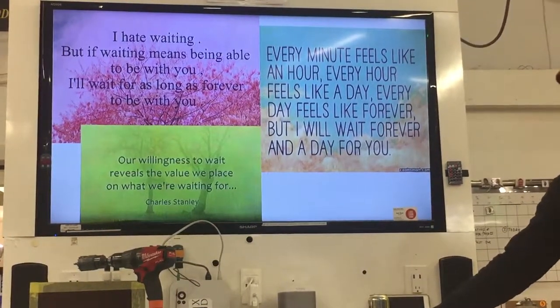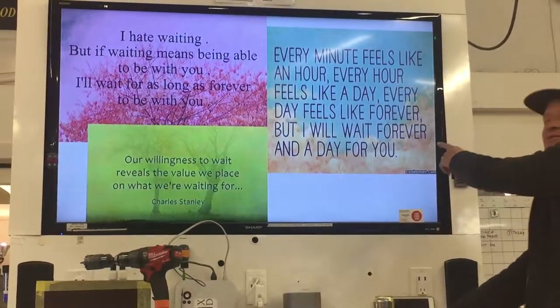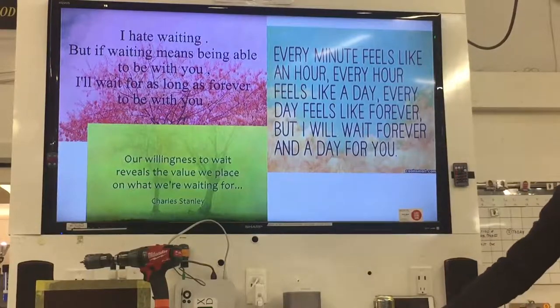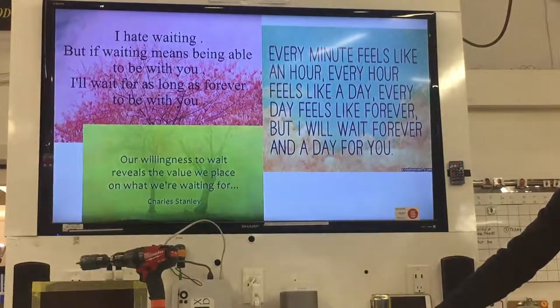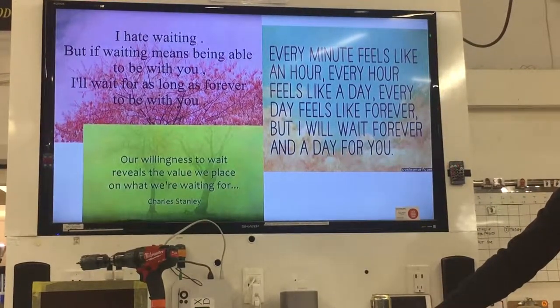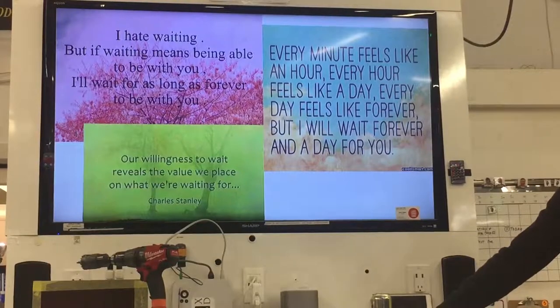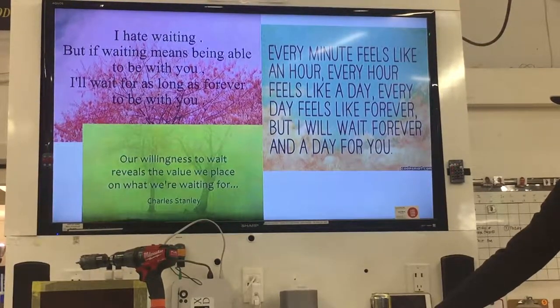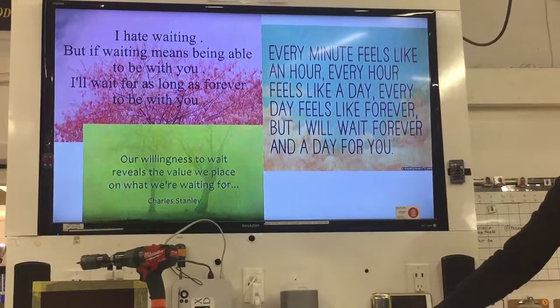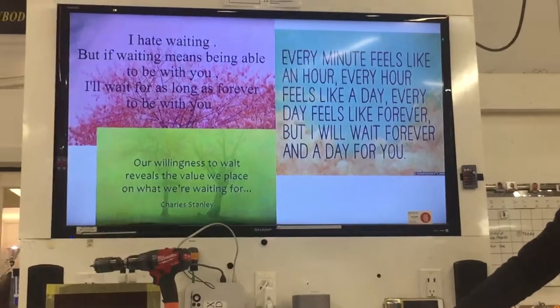Ben, would you read this right here? Every minute feels like an hour, every hour feels like a day, every day feels like forever. But I will wait forever and any day for you.